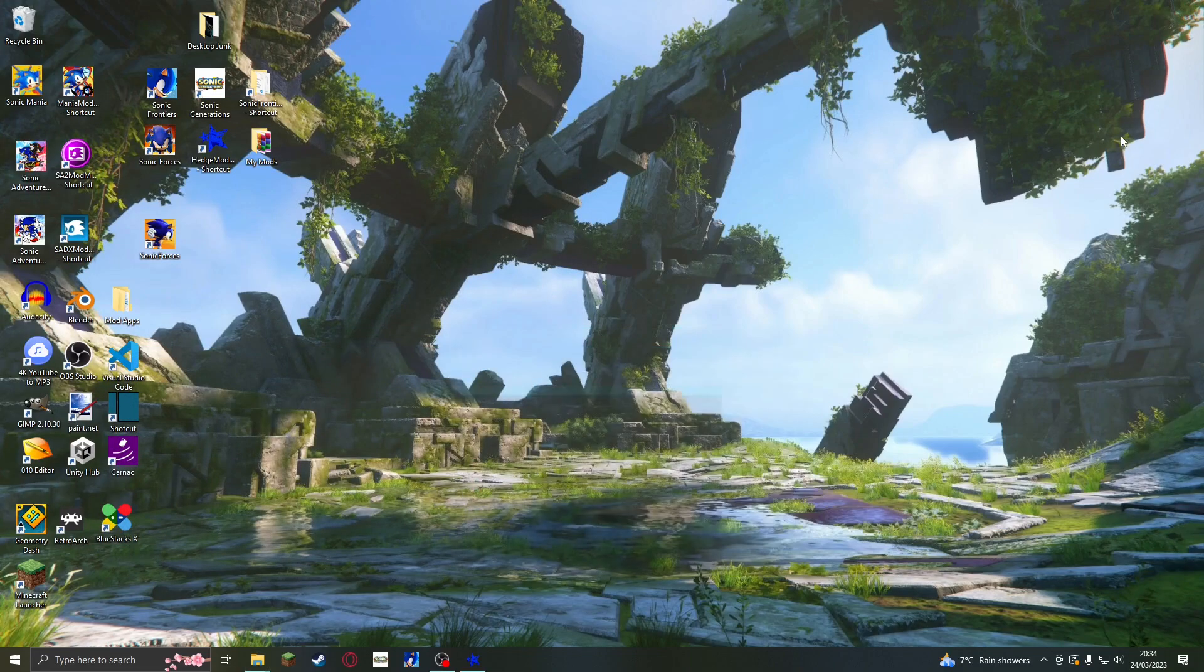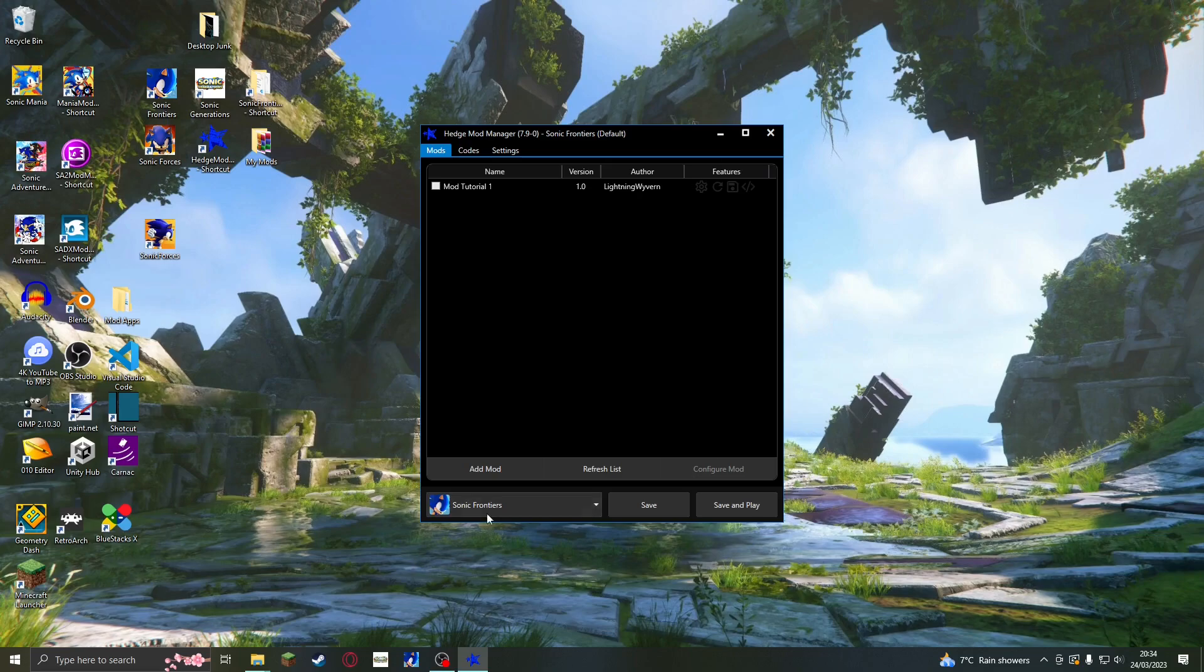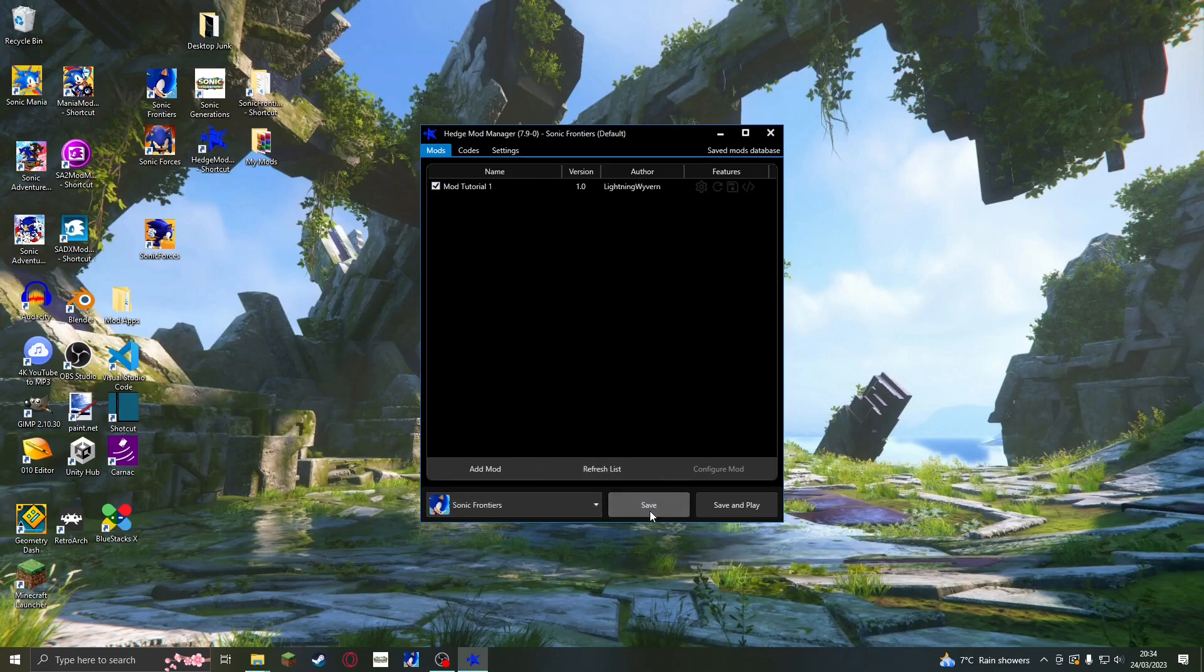Congratulations! Your mod will now work after we check the box on it in Hedge Mod Manager. Now if we hop into Sonic Frontiers, we can see it in action.